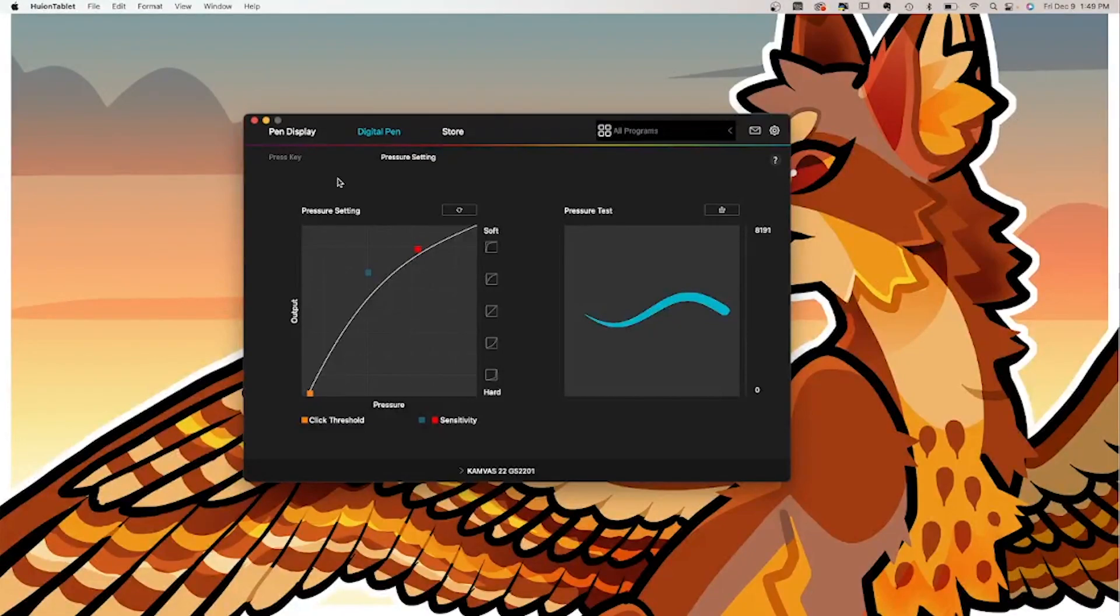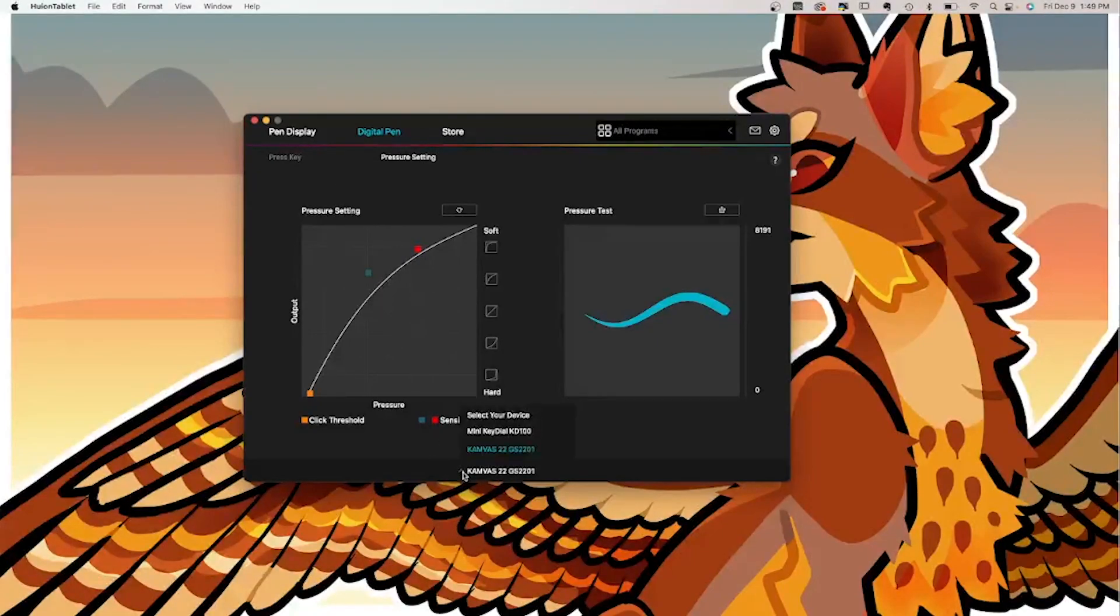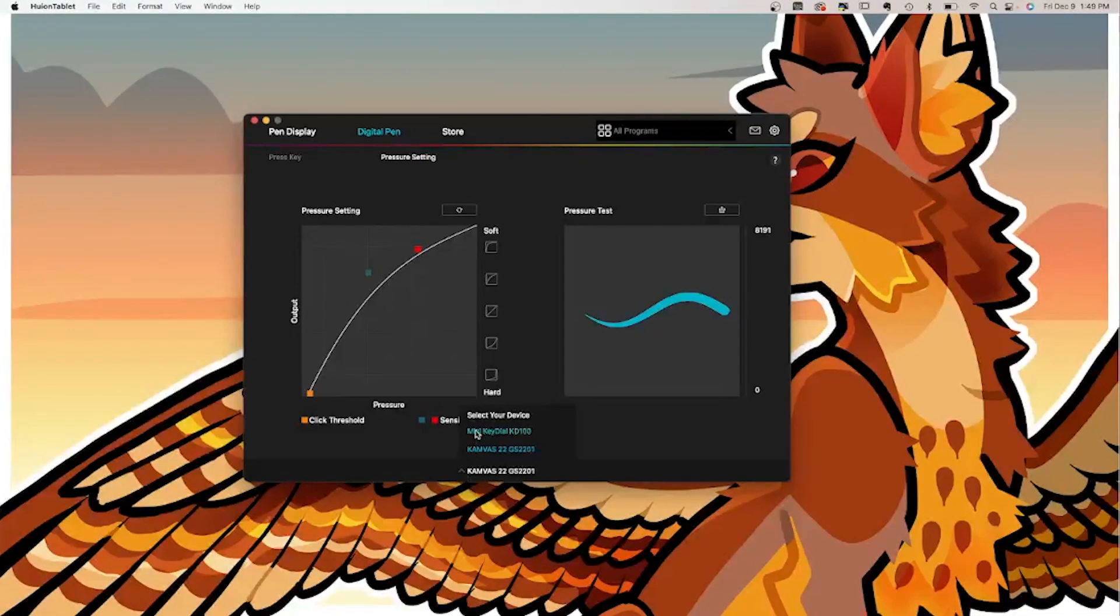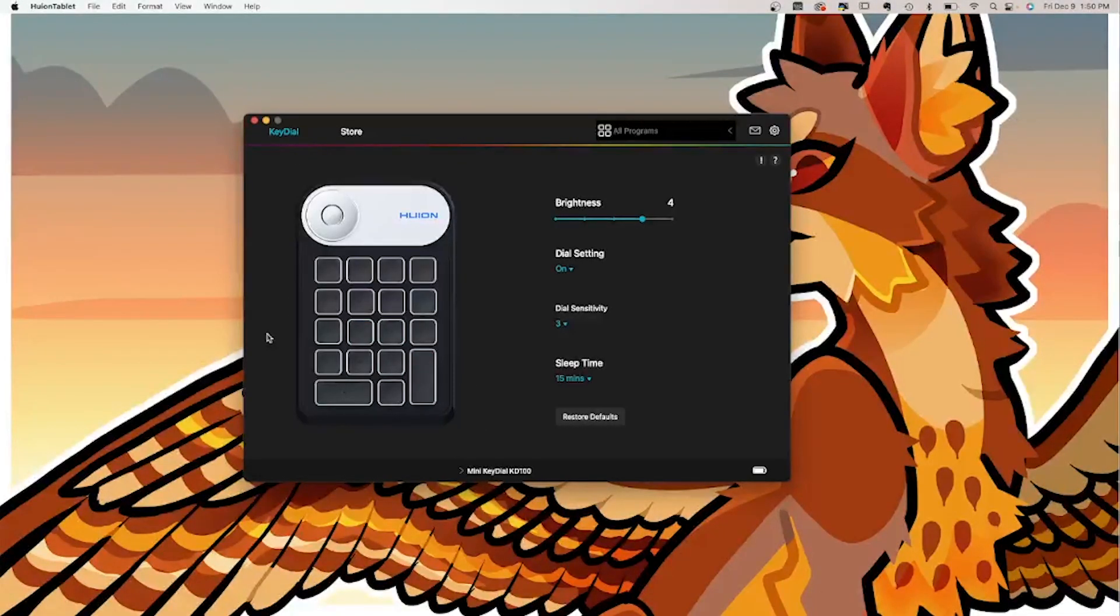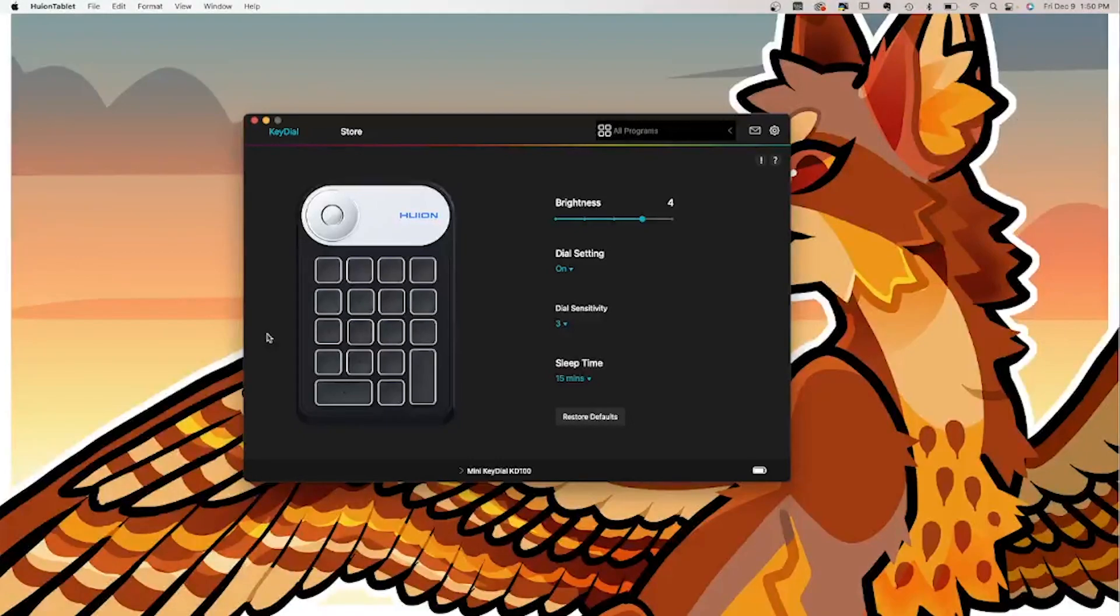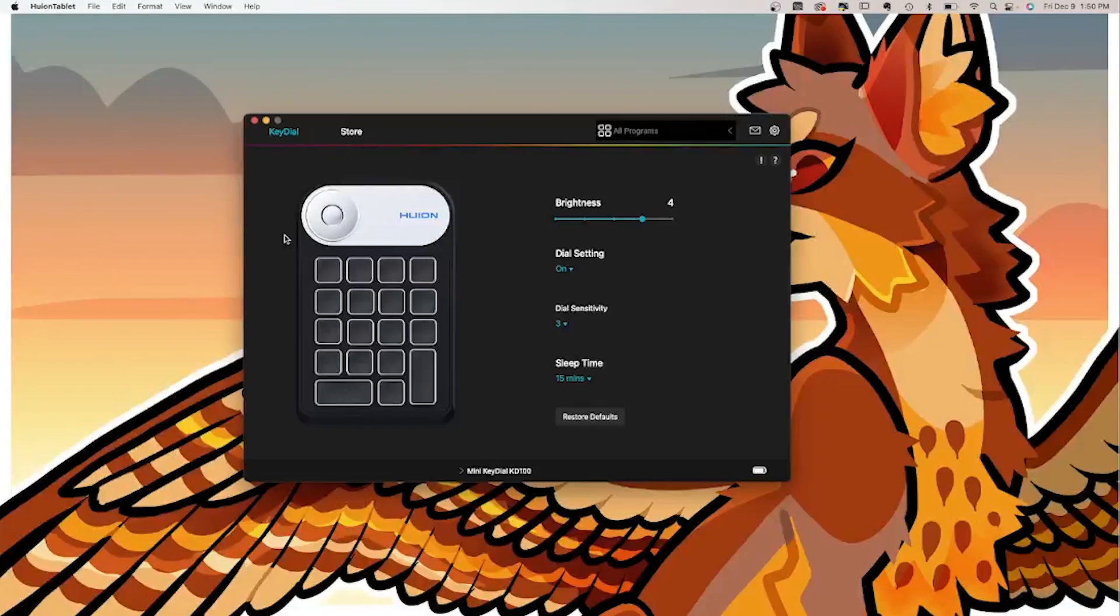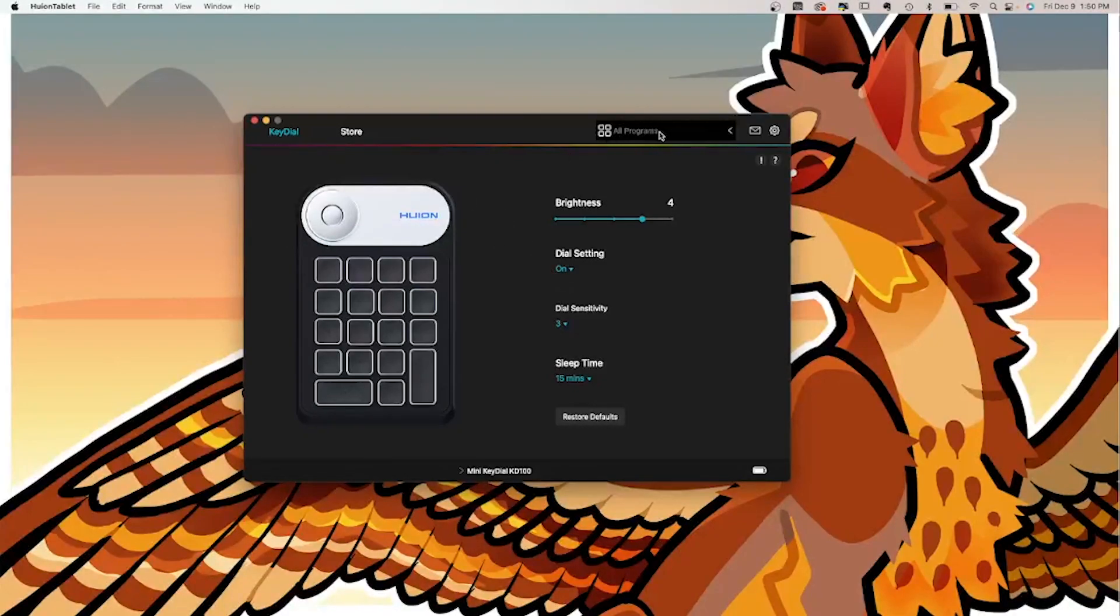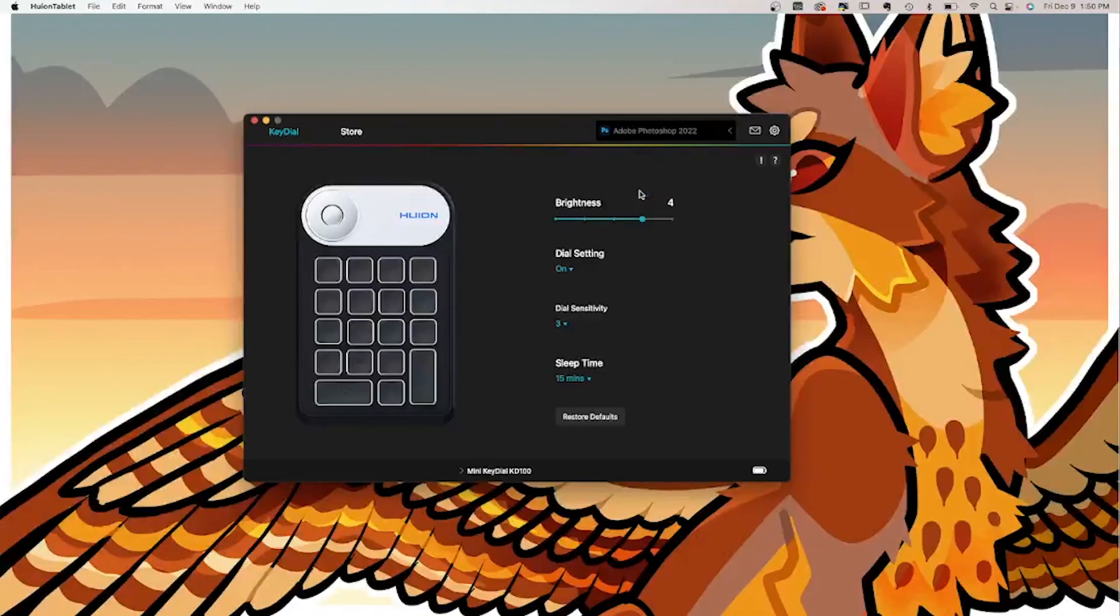In this software, I also have the mini key dial device. So if you go down here and click the little tabs, you can actually see that the mini key dial comes up right here, all in one software which is really nice. This is where you're going to be programming the key dial device to whatever hotkeys that you use most. You just have to click in the upper right here.